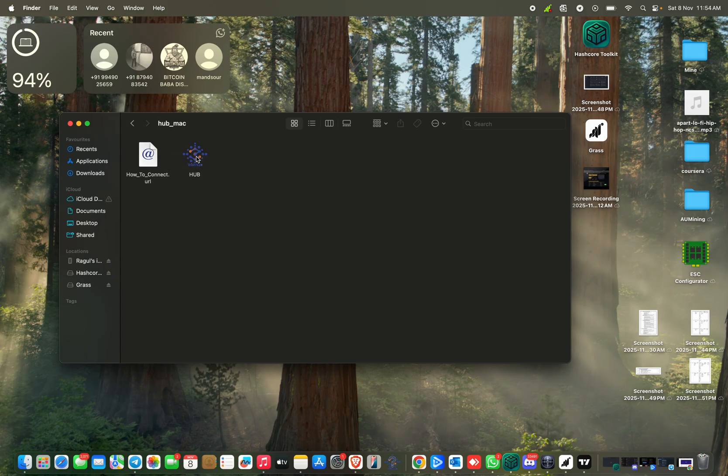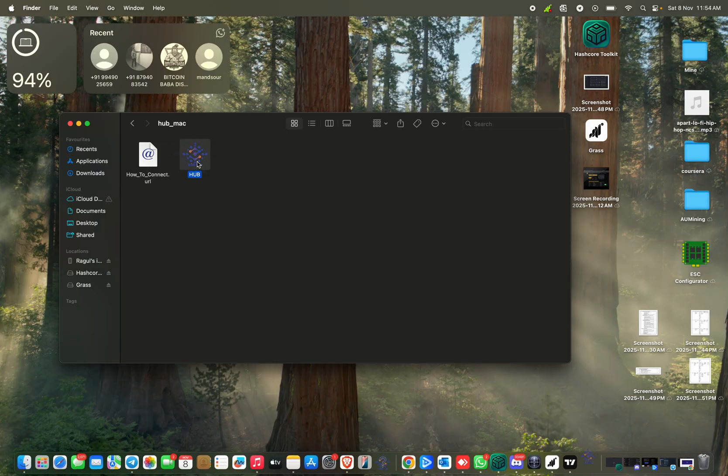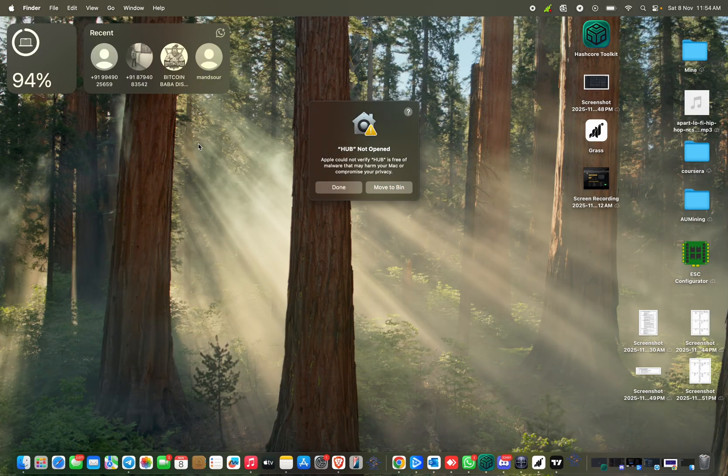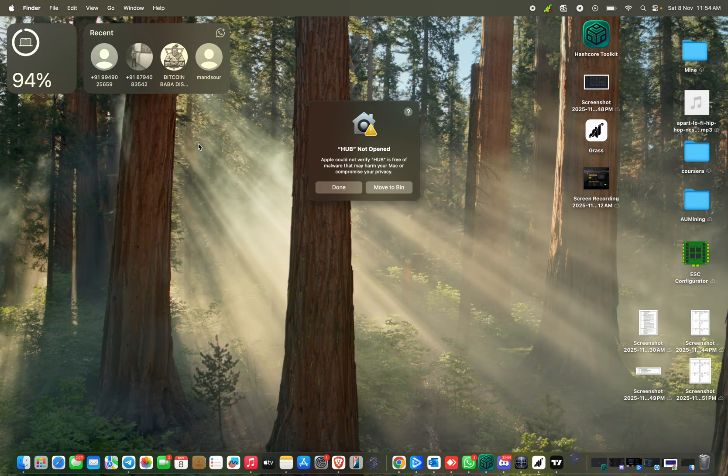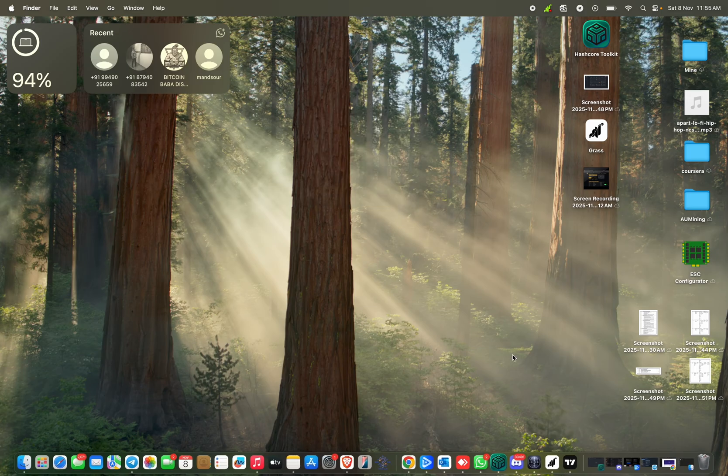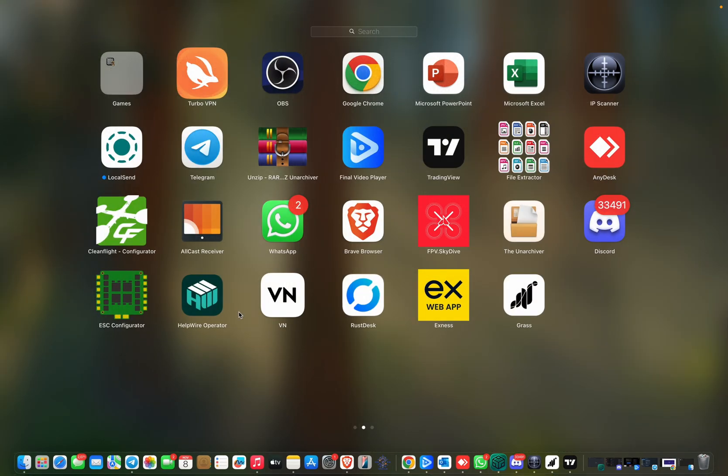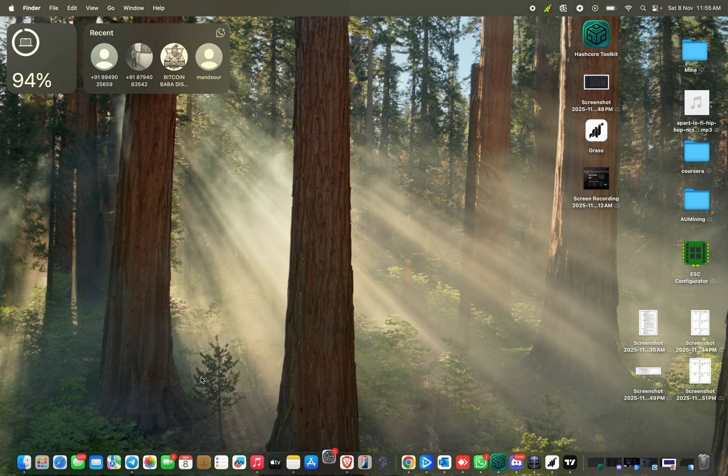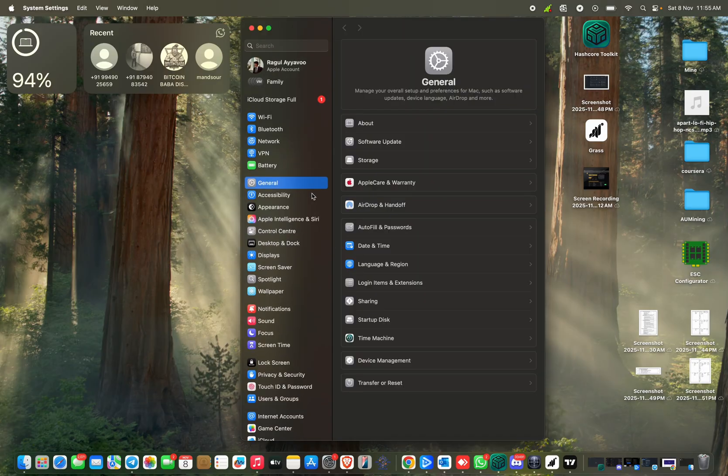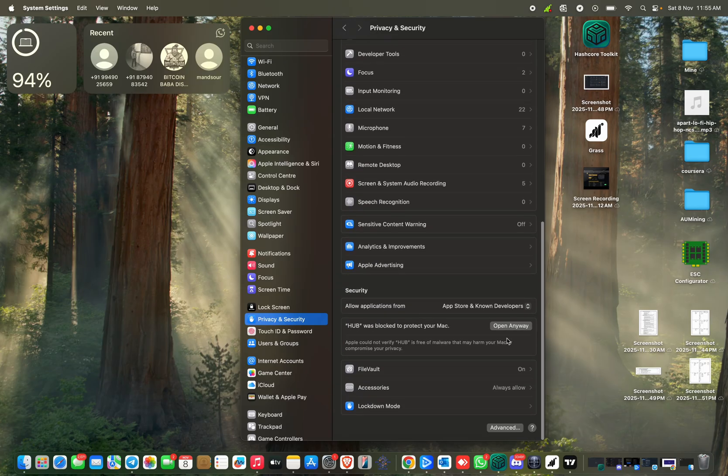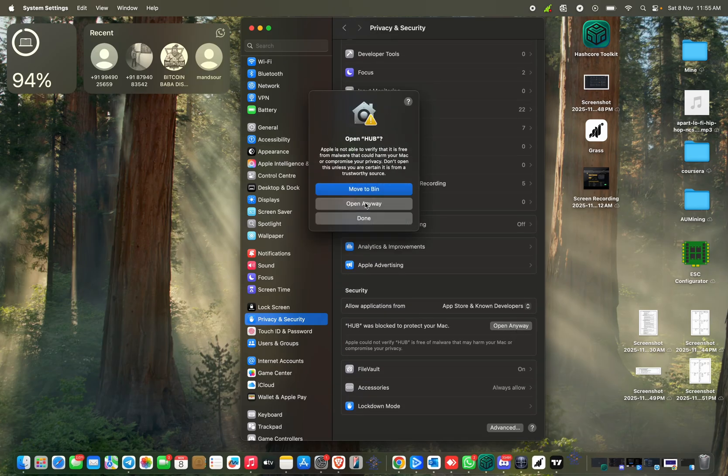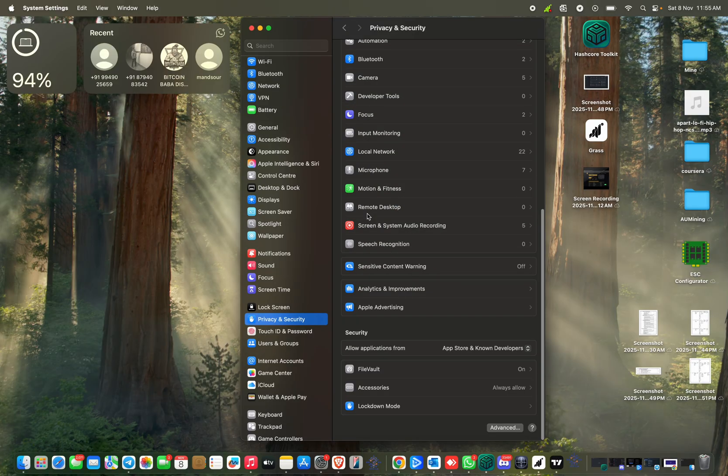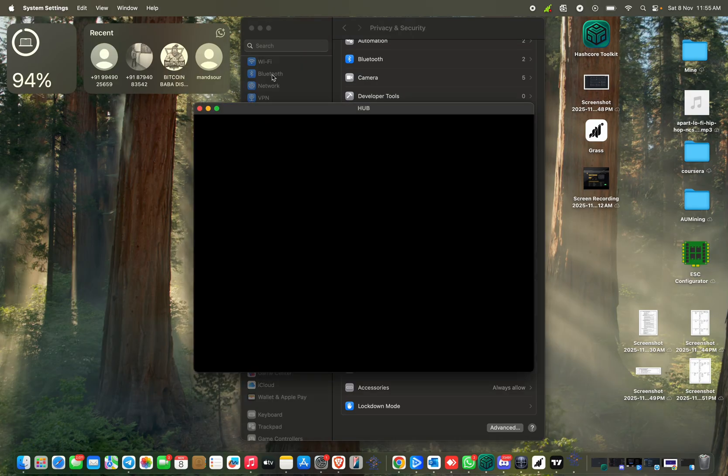So here is the most important part for Mac users. Here it will show hub not opened and it's thinking like this is malware. So just click done and just go to settings and then to privacy and security. Here click open anyway and just give your authentication.